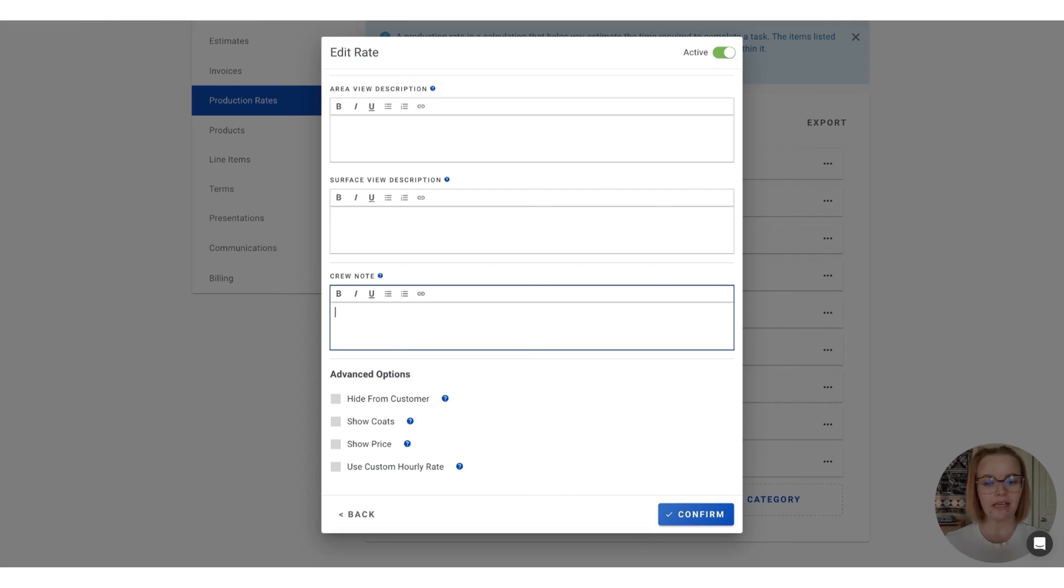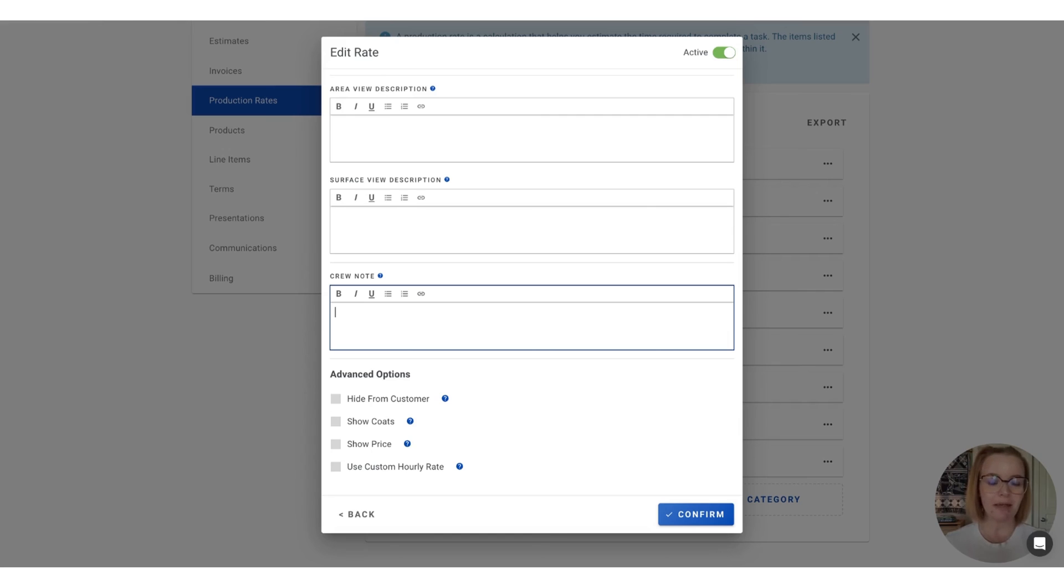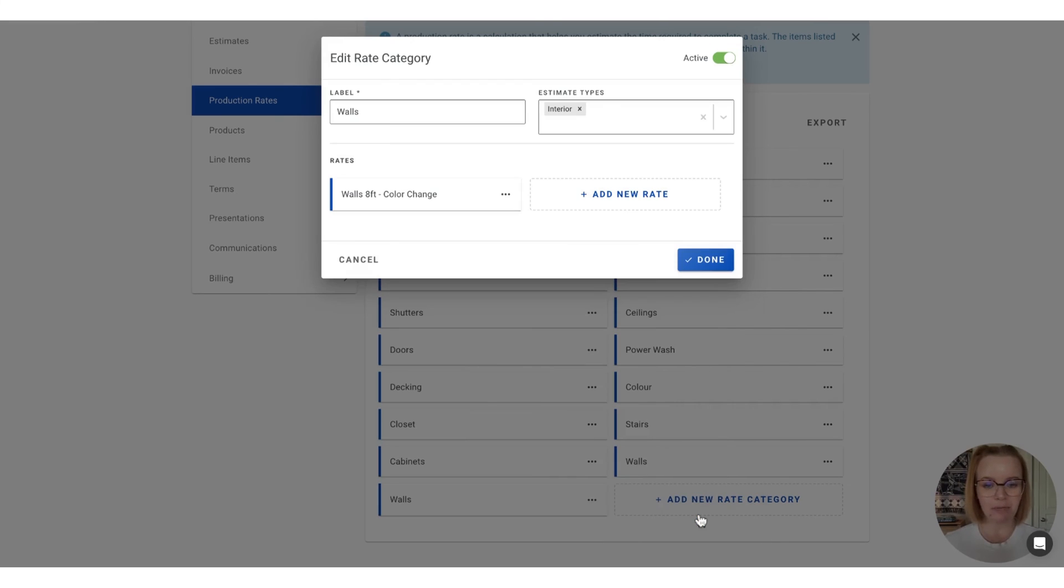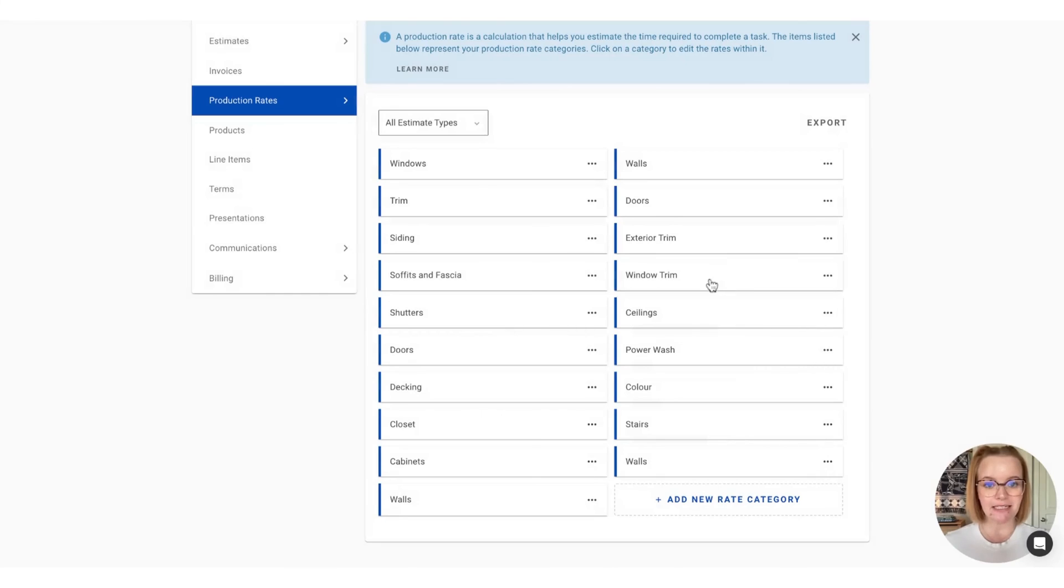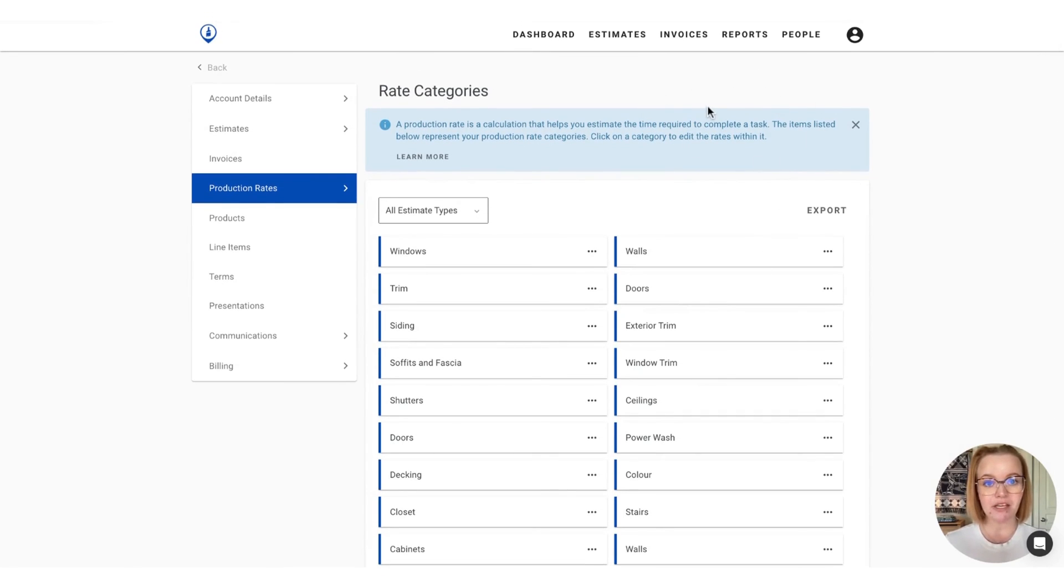Just note that if the checks are active on this rate in the account settings, they'll be on by default when you add this production rate to the estimate. But you can always go in there and customize that and remove the check mark for the advanced option, depending on what information you want to show on an estimate to estimate basis. So once we're happy with how this rate is set up, we're just going to press confirm and done to lock in that change. And then if the save button is populated up here, we'll also just want to ensure to press that as well.